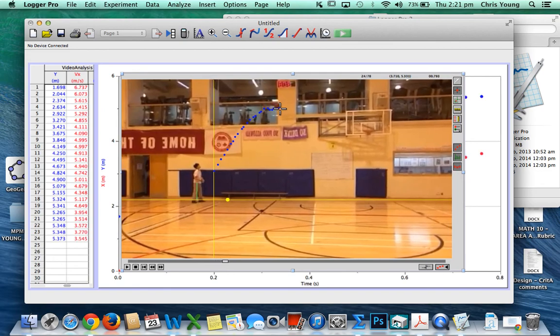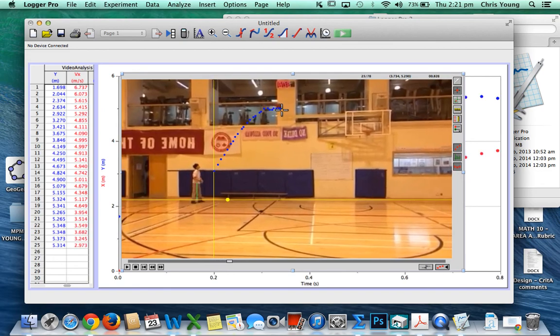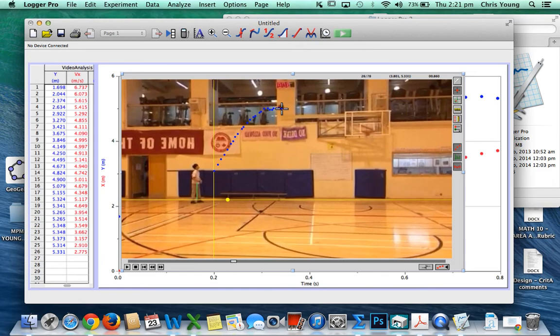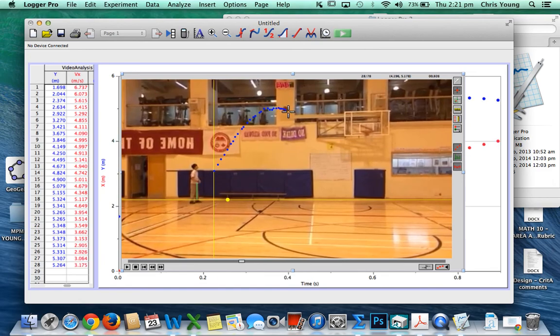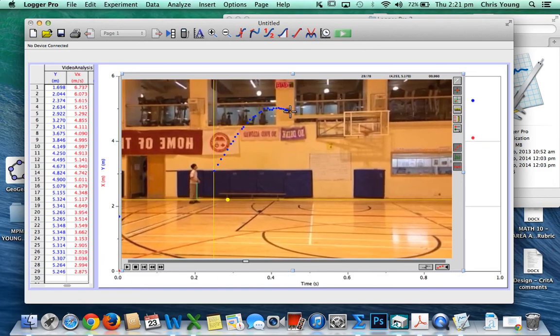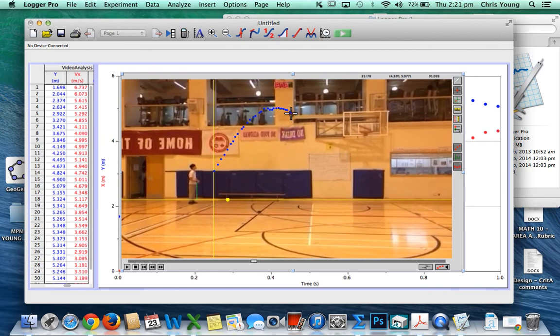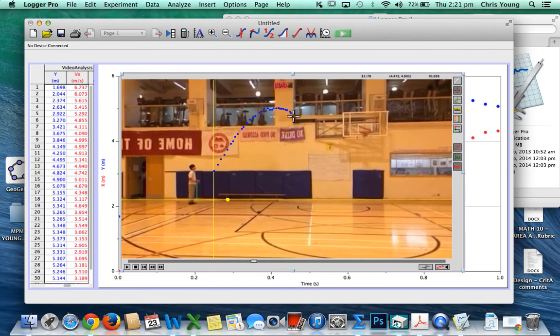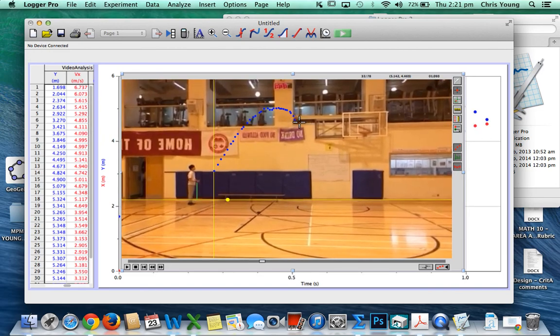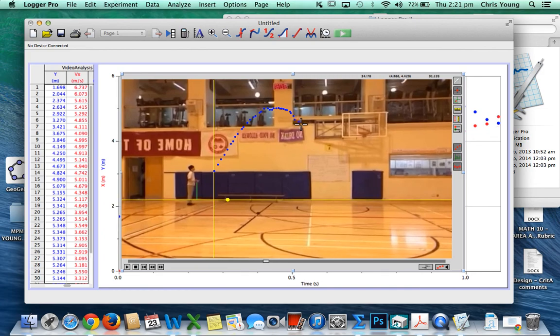So the ball goes up and now it's starting to go on a downward path. I'm just doing this really quickly; you'll obviously take a little bit more time and care in creating the models.